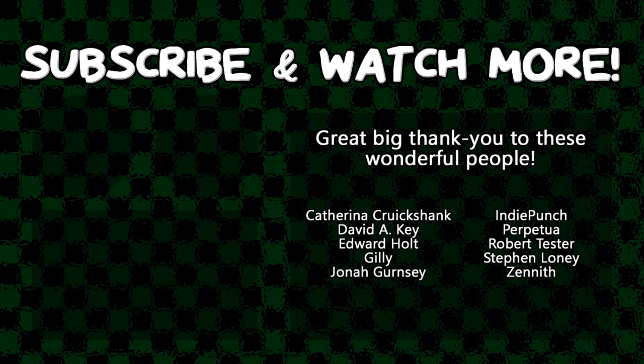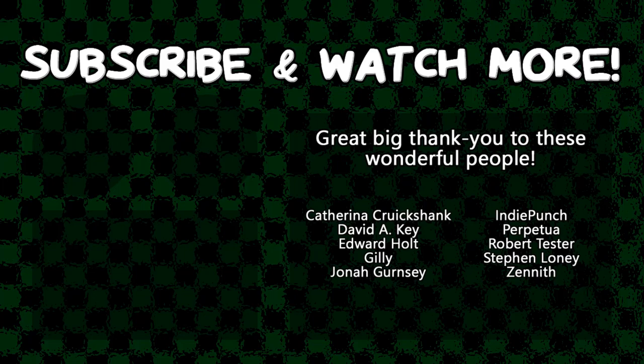Special thanks to David Key, Edward Holt, Indie Punch, Yona Guernsey, and Zenith for supporting these videos. If you want your name in the credits or to get a shout out at the end of every video, head over to the Patreon page in the video description to join the fun.